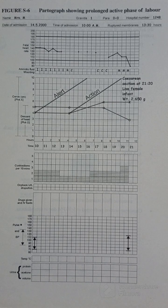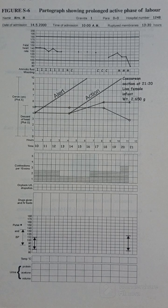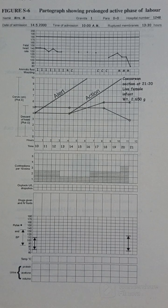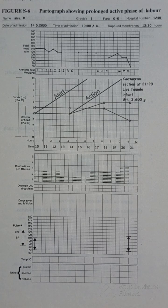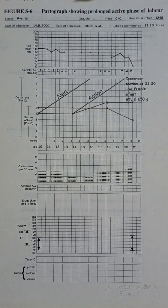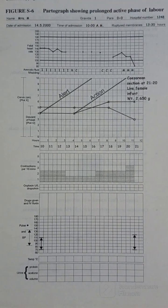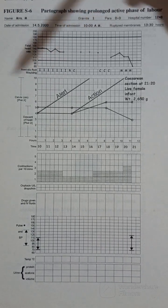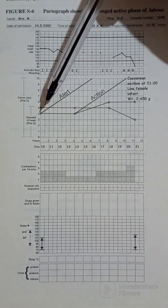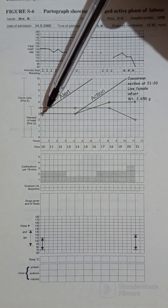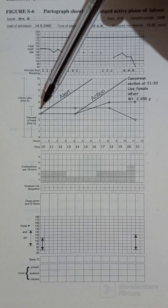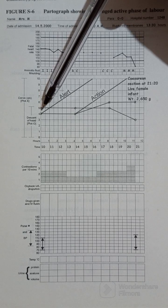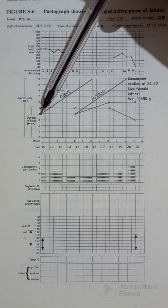So let's analyze this partograph. We have seen that the partograph was opened at 10 a.m. and the woman was four centimeters dilated.